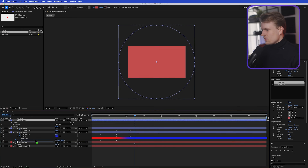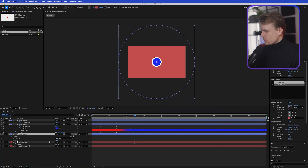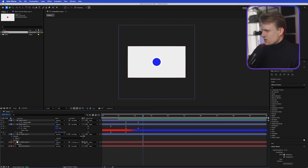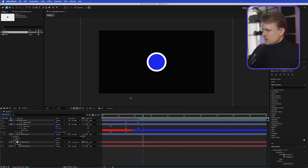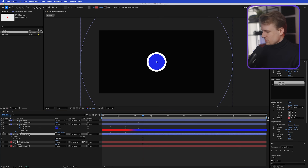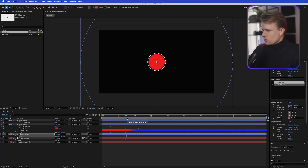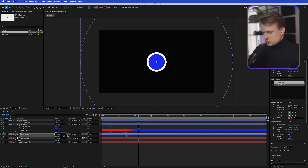Move the shape above the white solid. Use the track matte feature — if you don't see it, click Toggle Switches/Modes. Drag the white solid's track matte to the shape, then press the Invert button next to the track matte feature. Now here's the trick: press S for Scale on this shape, set a keyframe, move to where the record button changes, and set the scale to zero percent, so it goes from 100 to zero.